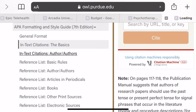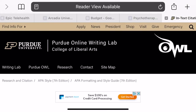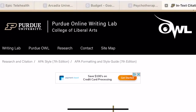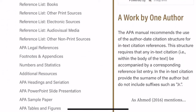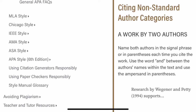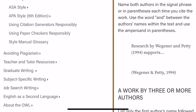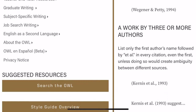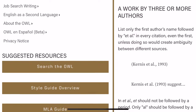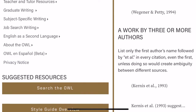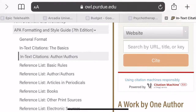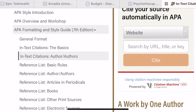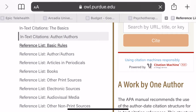Now if you go to the Authors section, that's going to show you how to cite a different number of authors for your in-text citations. I think there's three or more authors, two authors, and one author shown on here. It's pretty straightforward, but just read through that to make sure you understand it.